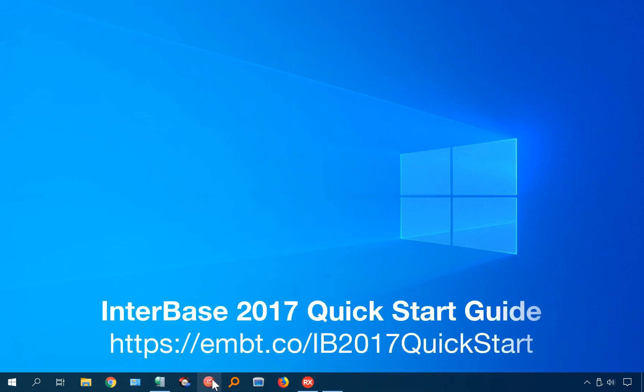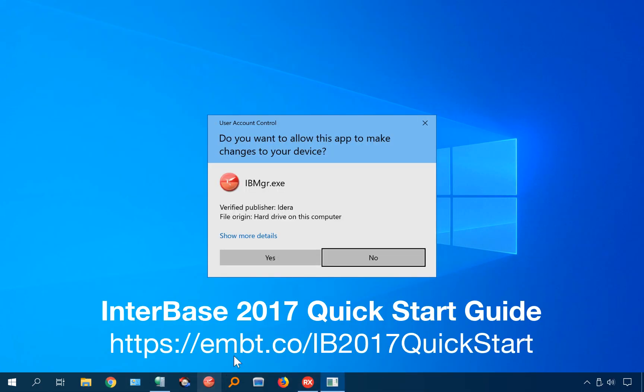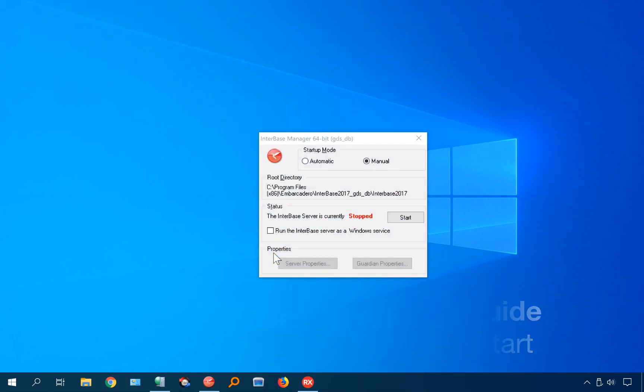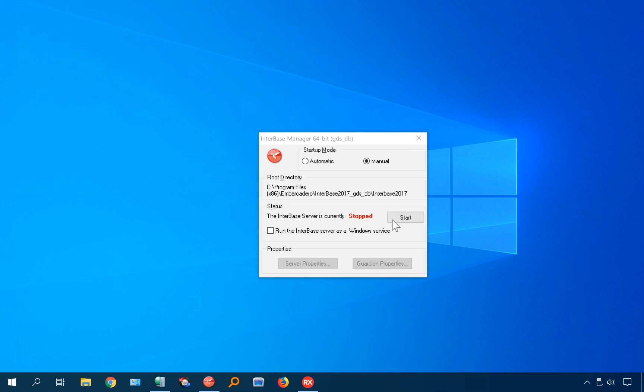First thing you need to do is you need to launch the InterBase manager and make sure you have InterBase currently started.